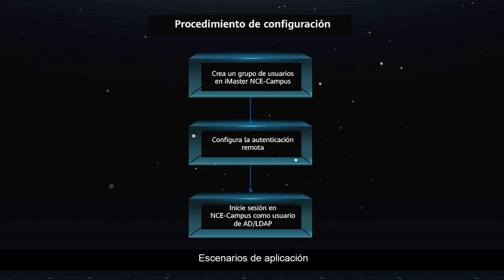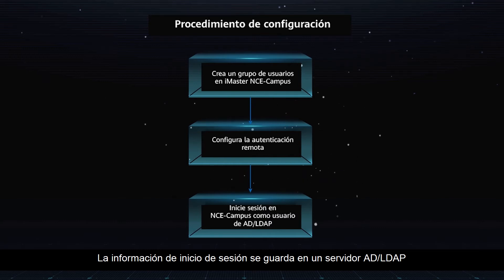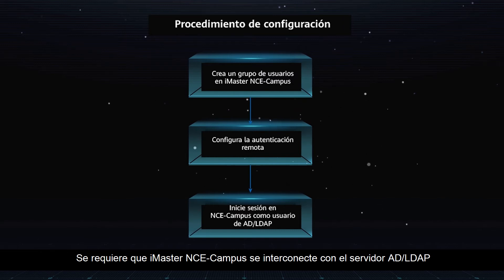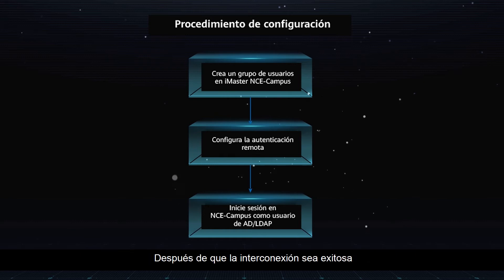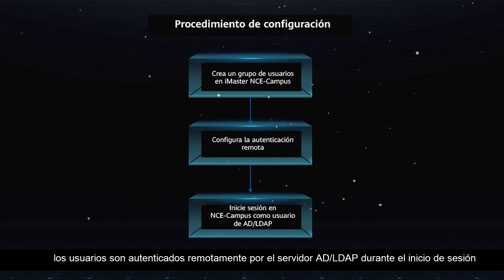Application Scenarios: Login information is saved on an AD or LDAP server. It is required that iMaster NCE campus interconnect with the AD or LDAP server. After the interconnection is successful, users are remotely authenticated by the AD or LDAP server during login.